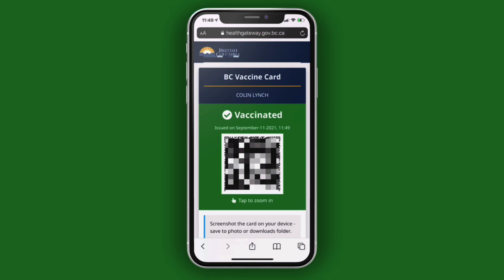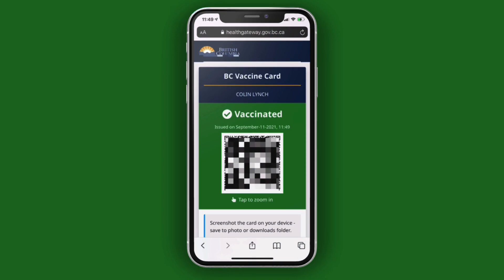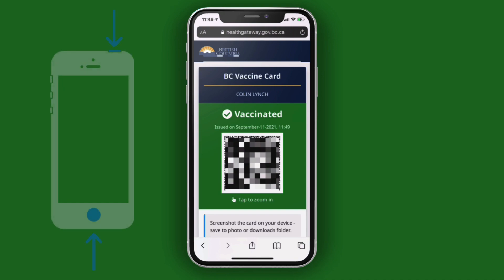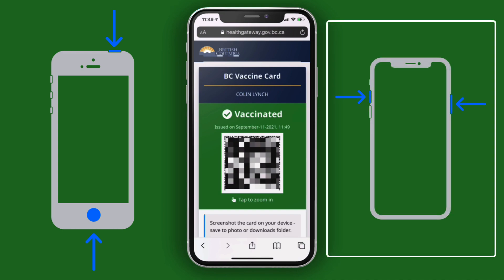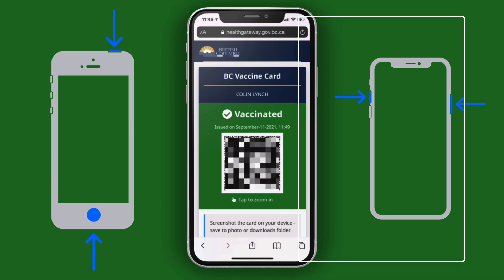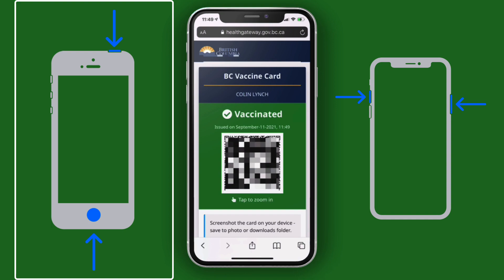Scroll down a bit to get it nicely framed on your phone, and then take a screenshot. An iPhone comes in two different types: one with a Home button — that round button at the bottom — and one without. If your phone doesn't have a Home button, press the Side button and the Volume Up button at the same time. If your phone has a Home button, press the Side button and the Home button at the same time, and in either case, quickly release both buttons.